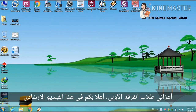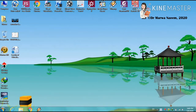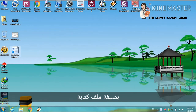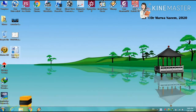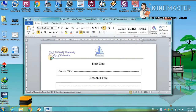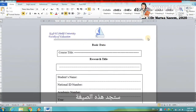Dear first year students, welcome to this guide video which will show you how to fill in your research paper. Now you have downloaded the model or the template from the university website as you have been instructed, in word format. You will open the file like this. You will find this format.